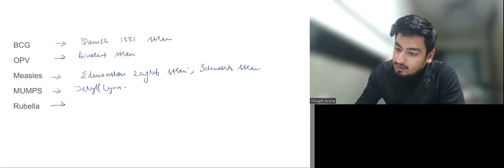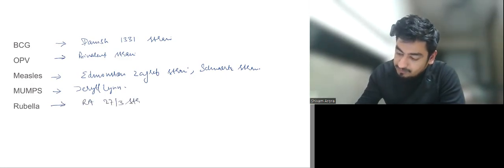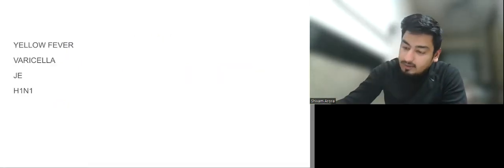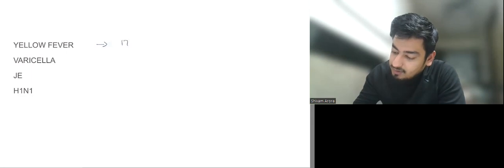For rubella we have the RA 27/3 strain. You can tell me in the comment section about congenital rubella syndrome. Then for yellow fever we have the 17D strain.